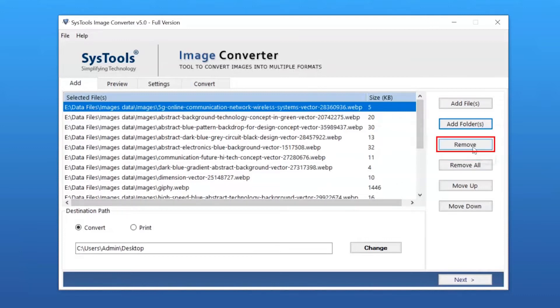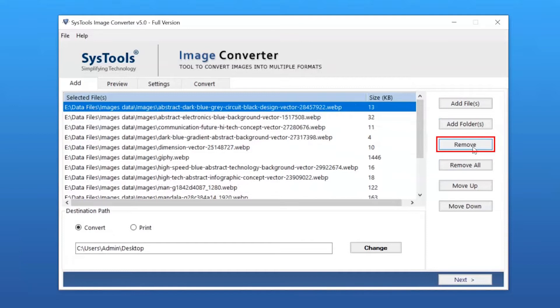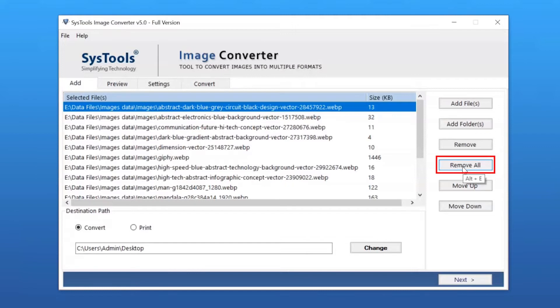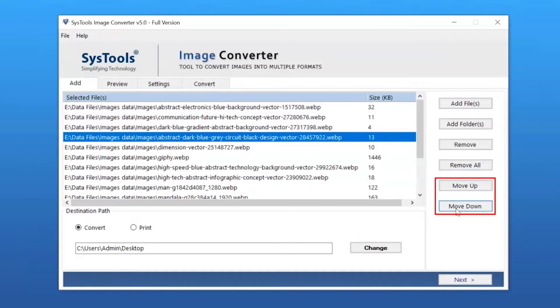Users can remove images by clicking the Remove button, or remove all images with the Remove All button. You can use Move Up or Move Down to arrange the added images.